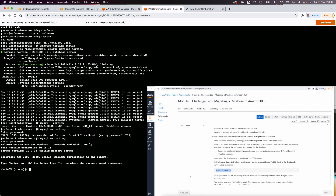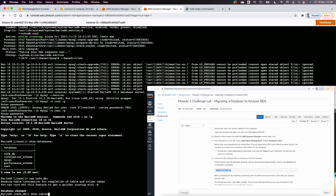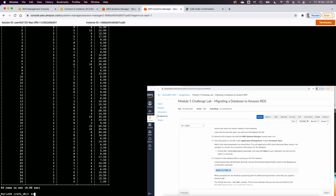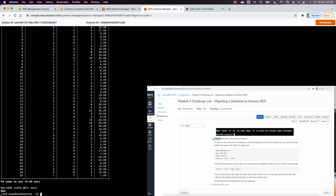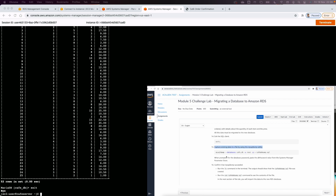I'm now inside MariaDB on the EC2 instance. I run `SHOW DATABASES;`, then `USE cafe_db;`, then `SHOW TABLES;`. I run a `SELECT` on the order_item table to verify the data is present. Everything looks good. I exit the MySQL client — this completes Step 13 and we move to Step 15.